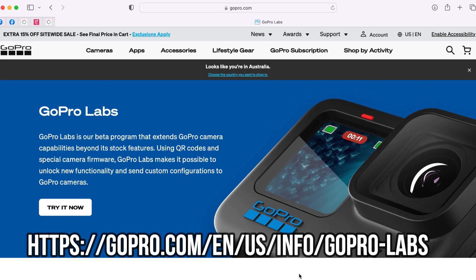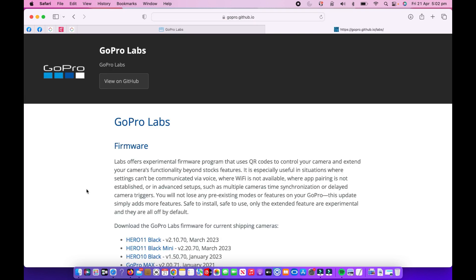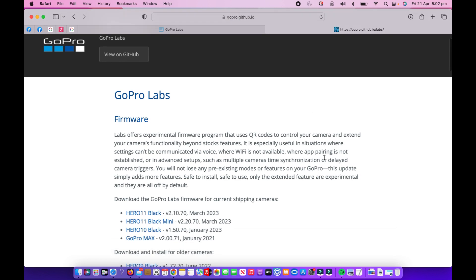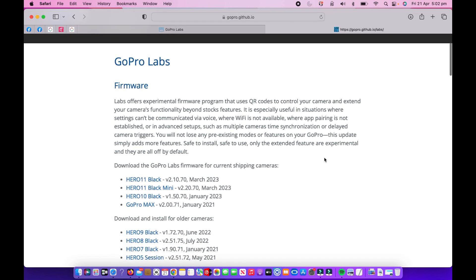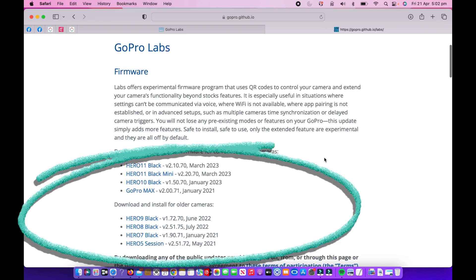All right, so to start the whole process off with downloading GoPro Labs, we have to go to this website here and I'm gonna put the address at the bottom of the screen. We're gonna start by clicking on the box here where it says try it now. This one's gonna bring up a new screen and this screen is gopro.github.io, and it's where it has all the firmware for all the versions of GoPro which you can use GoPro Labs on.